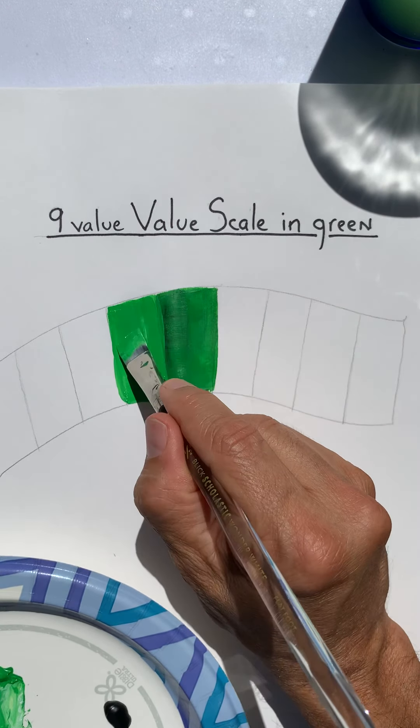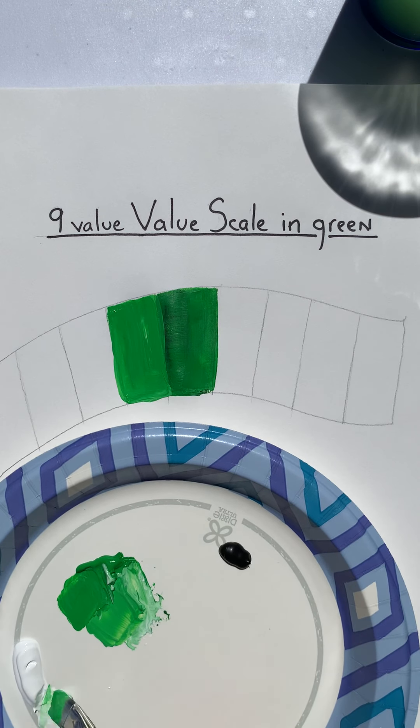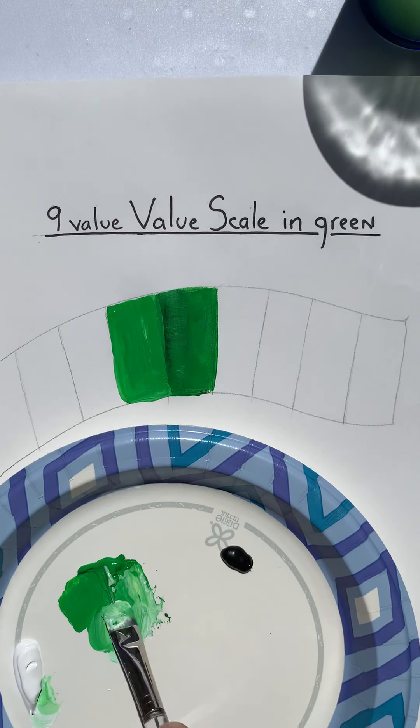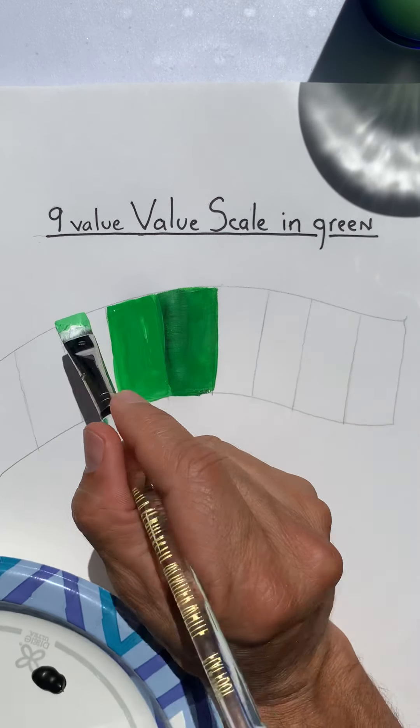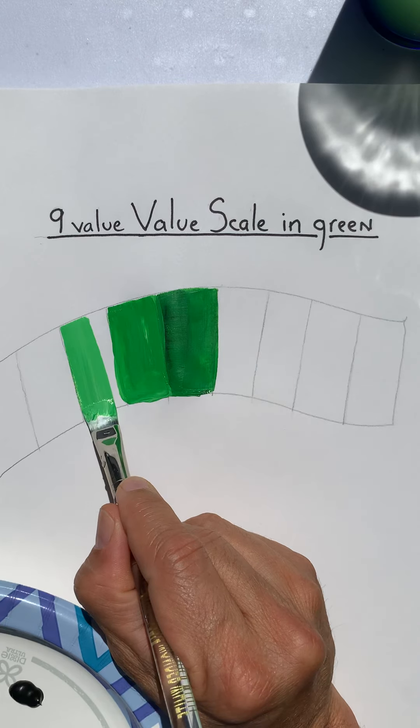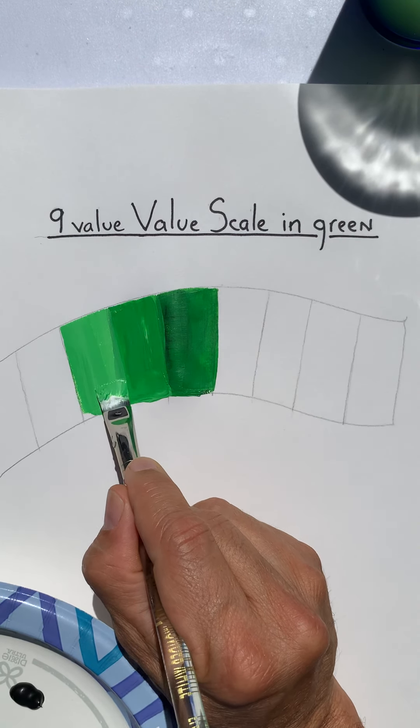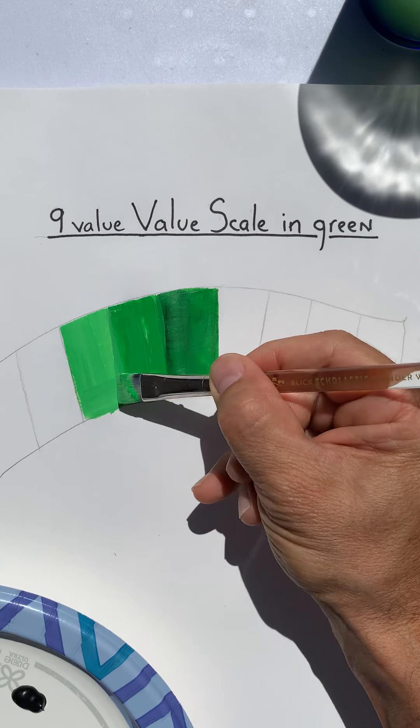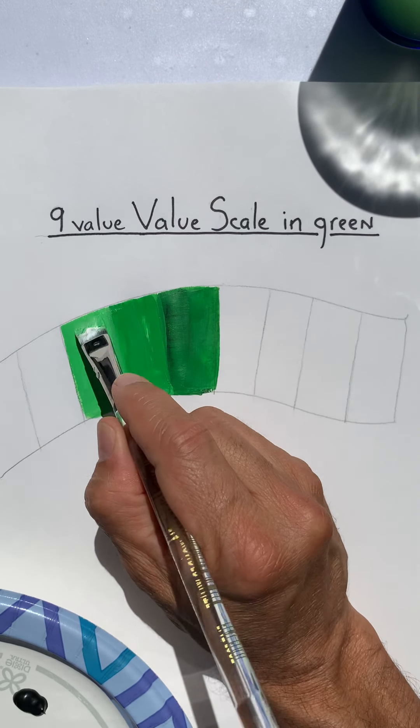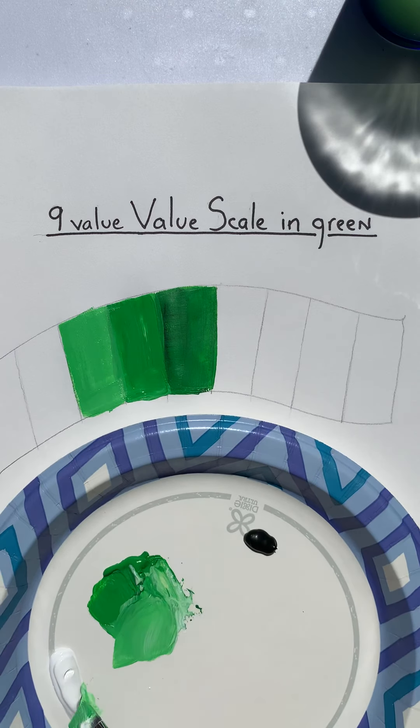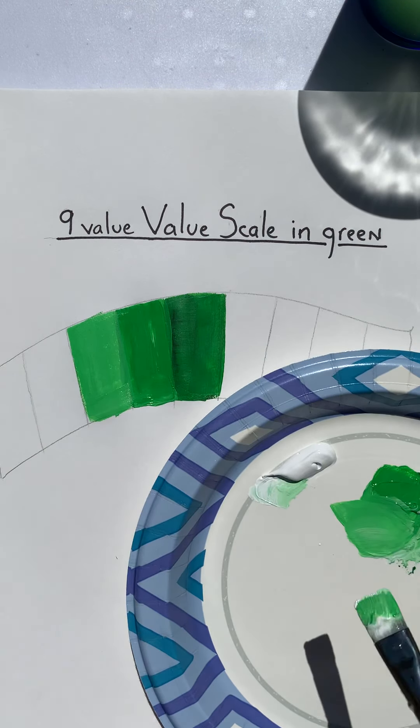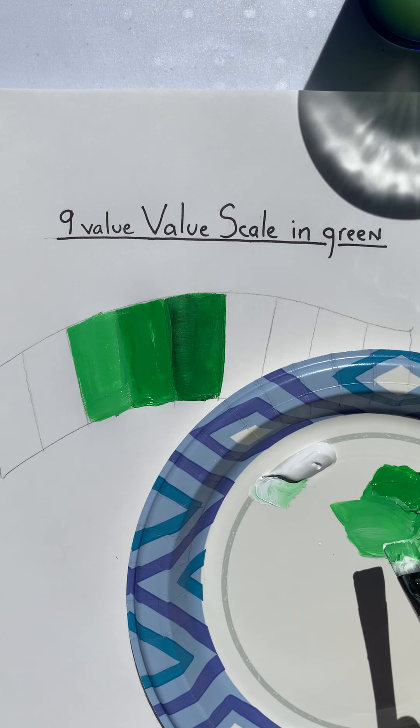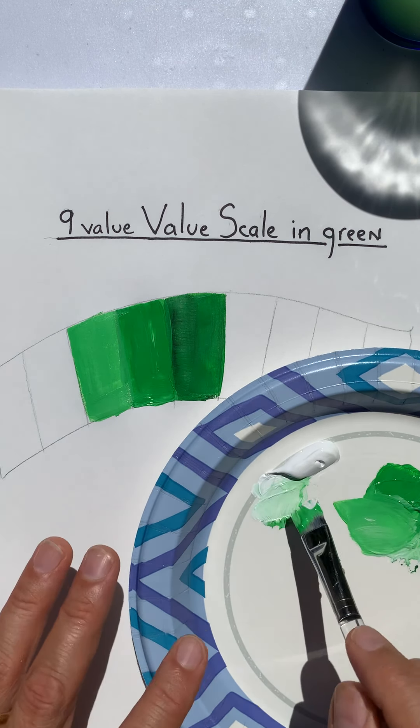There we go, that's better. Okay, and then continue to add white to create a lighter tint. And you can even shift over. Like if you're noticing you're having a hard time getting a lighter tint, you get to shift your color mixing over to the white area.